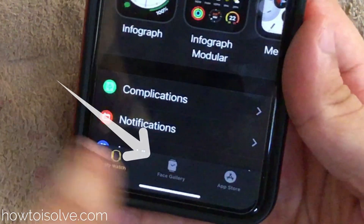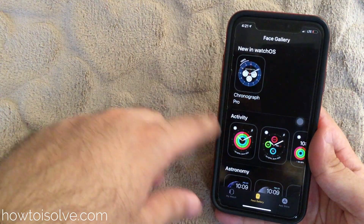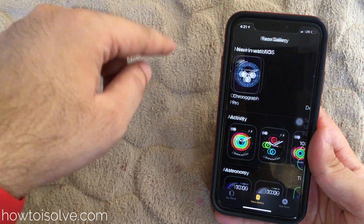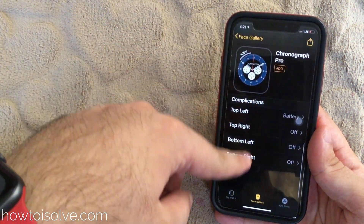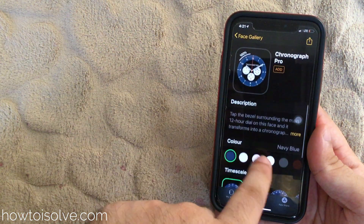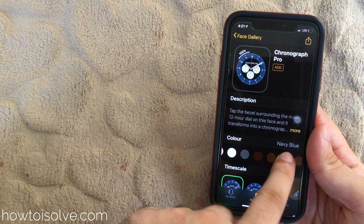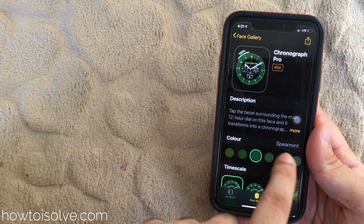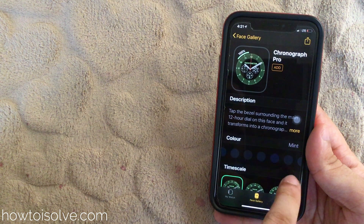Here's the new face gallery section on your iPhone Watch app. You can see the list of all faces, and the new face in WatchOS 7 is Chronograph Pro. You will see it in the first section. Tap on it and customize with basic options for dial colors, the time scale in seconds, and complications.